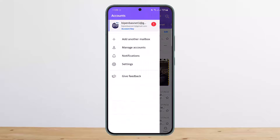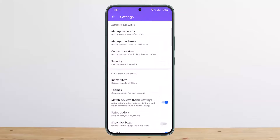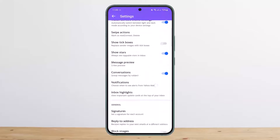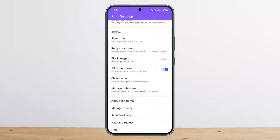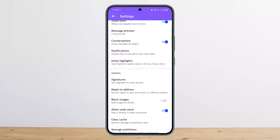There is no option to permanently remove ads on mobile. If I head into settings, you can see there's no option there either. On PC, you can get Yahoo Mail Pro. Unfortunately, before there used to be an option to get Yahoo Mail Pro on Android as well, but now it's no longer available.